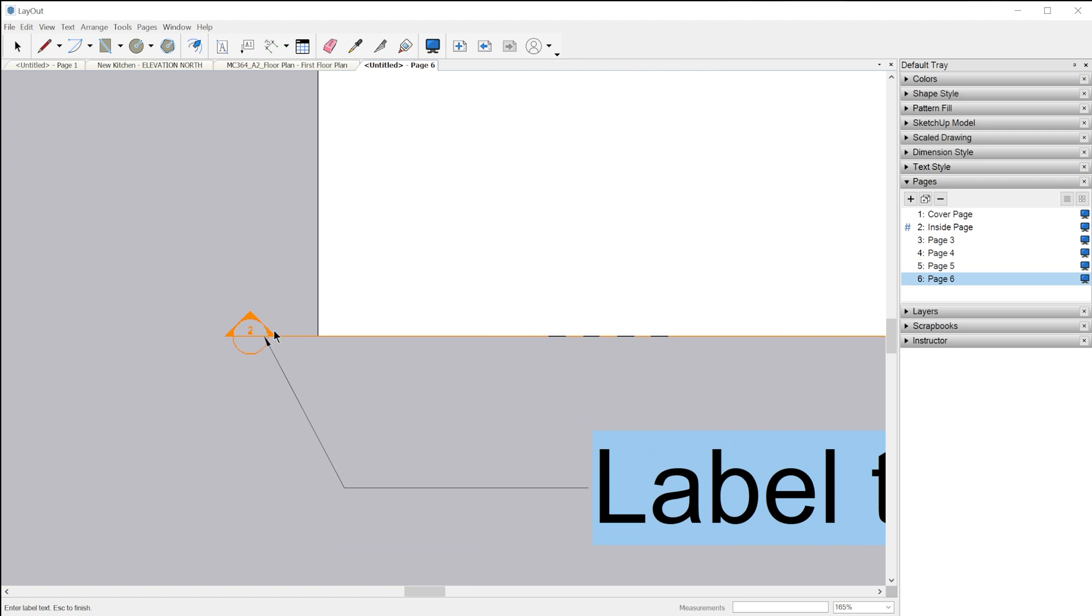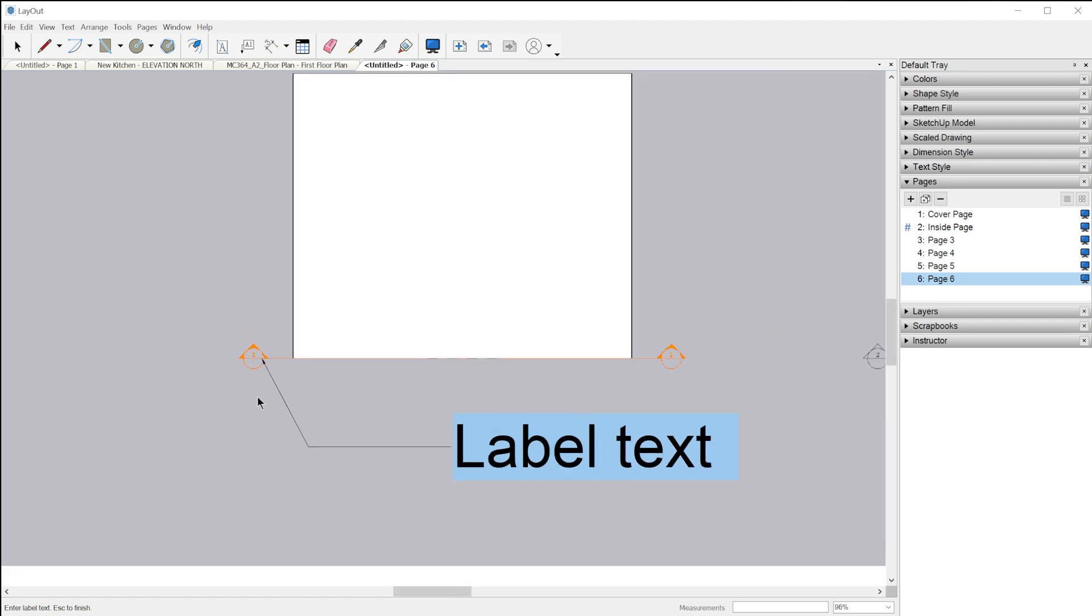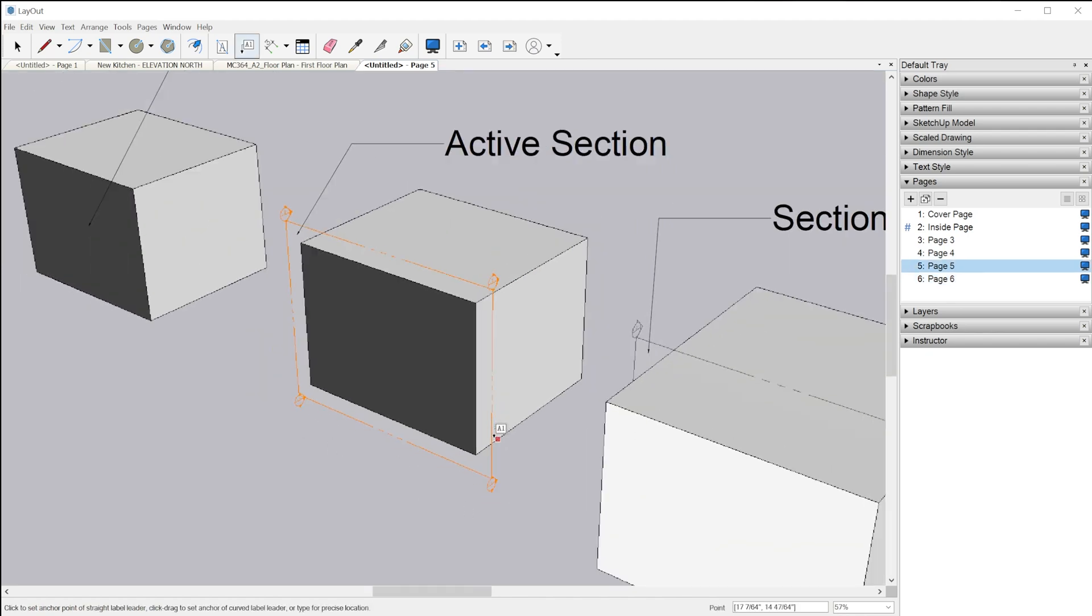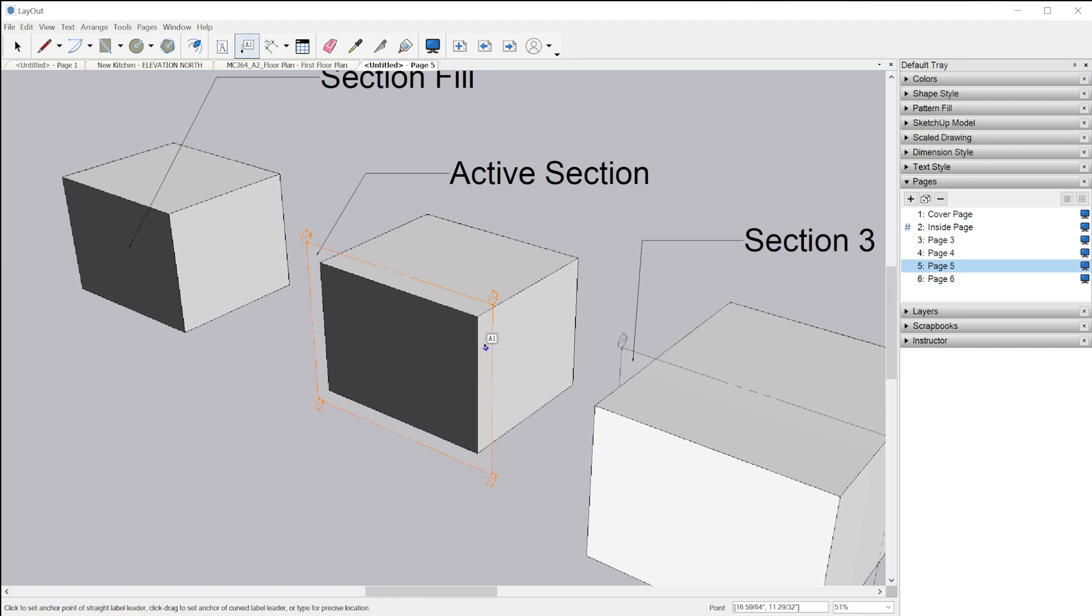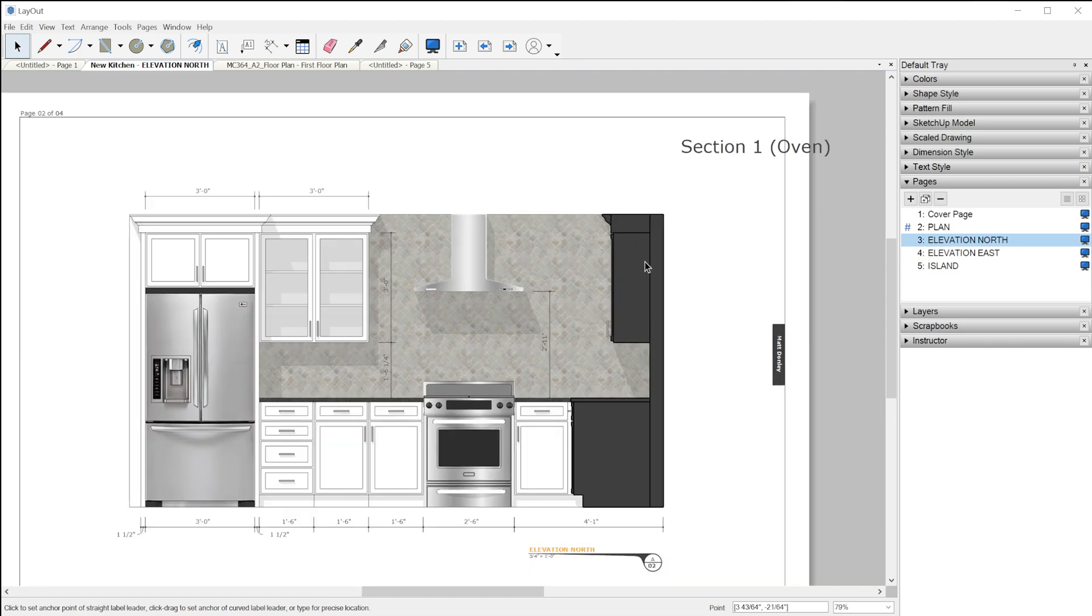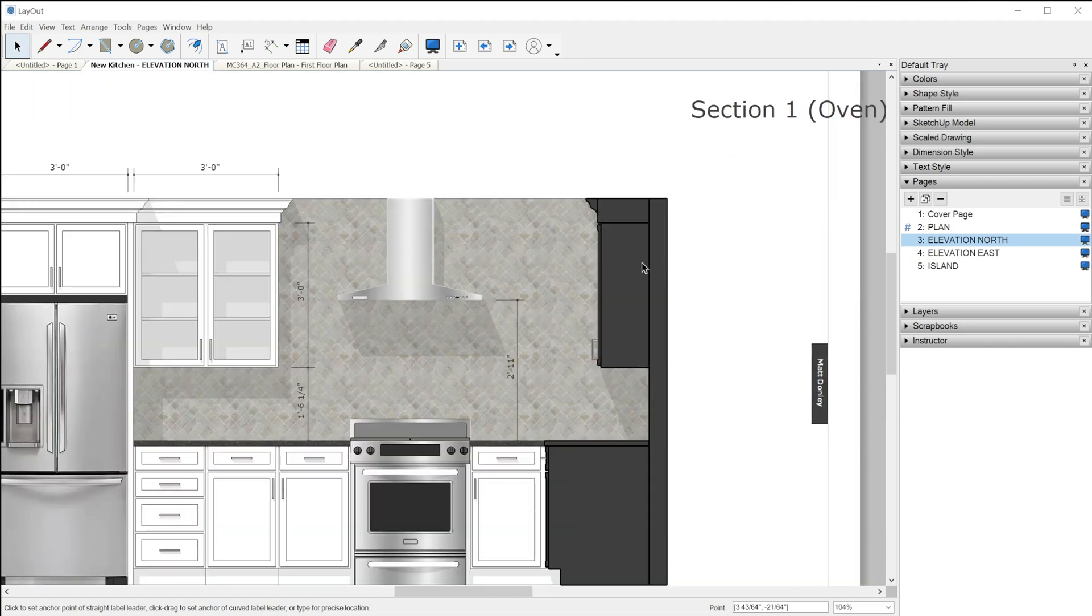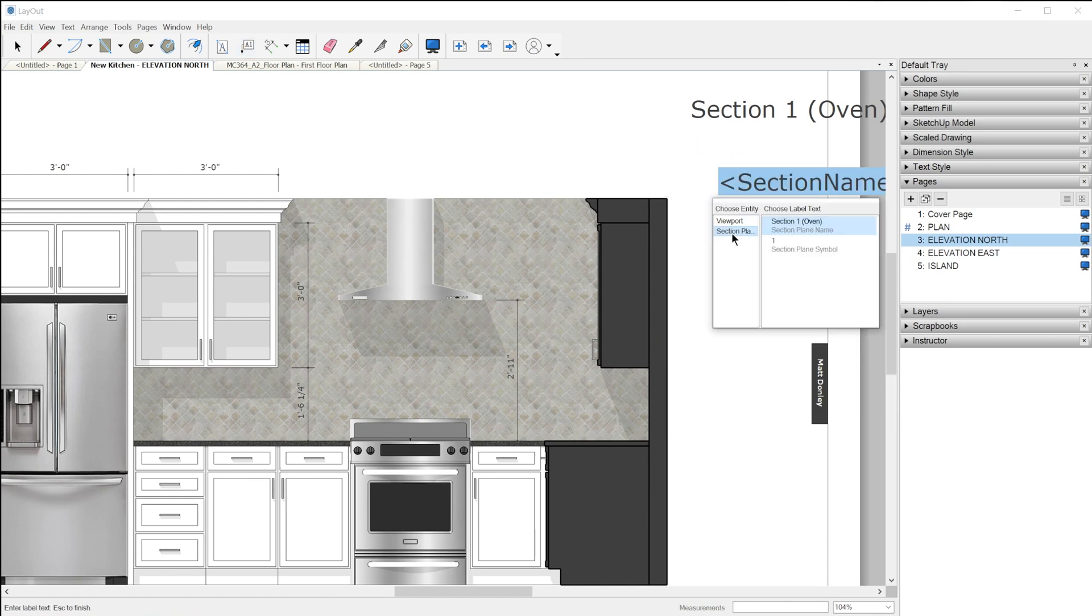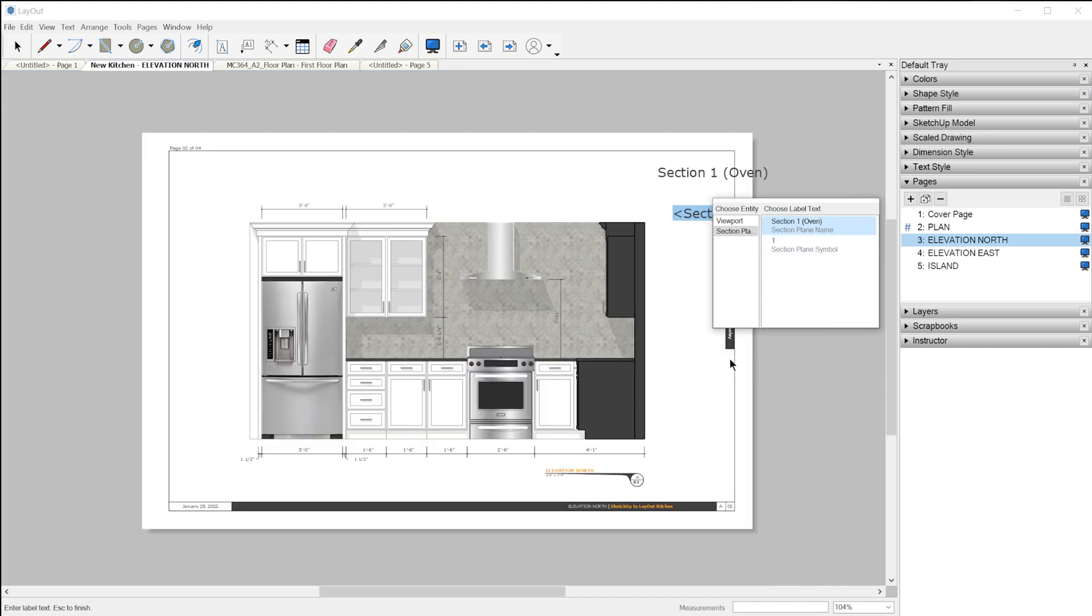A practical example would be something like this, where you see the section fill and then you come in here and refer to that section plane name or symbol just like this. Next, we have the coordinates auto text tag.